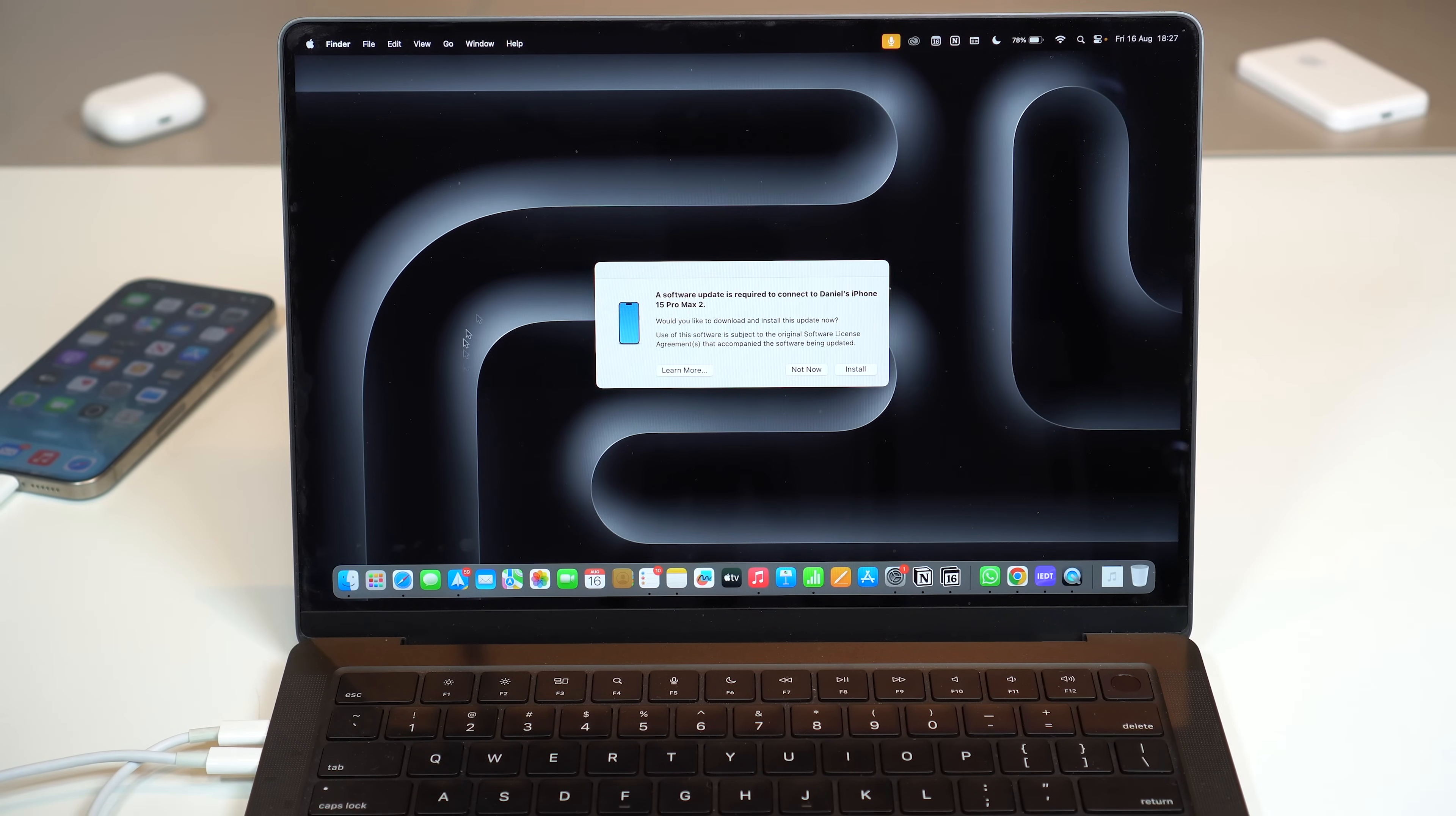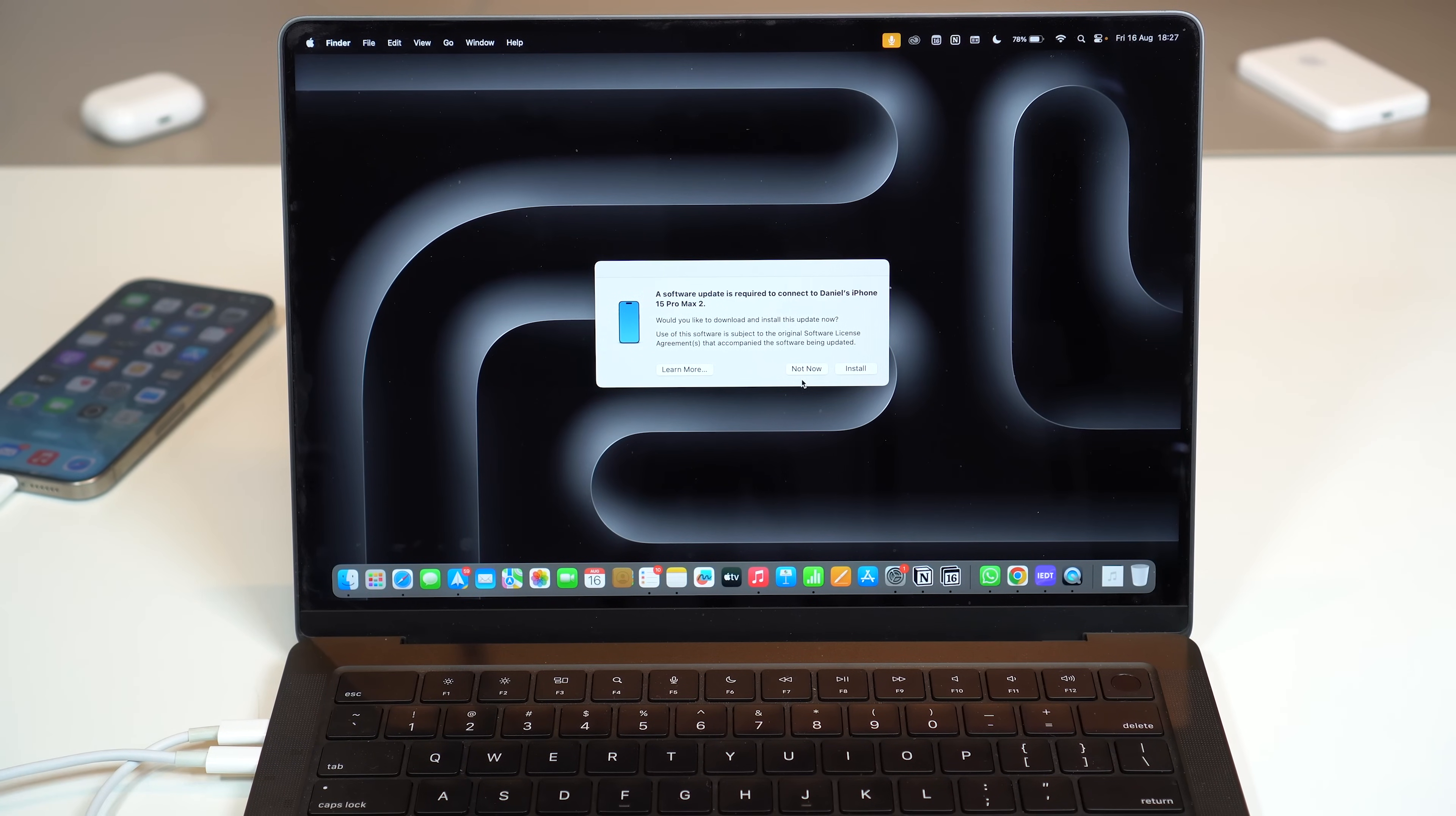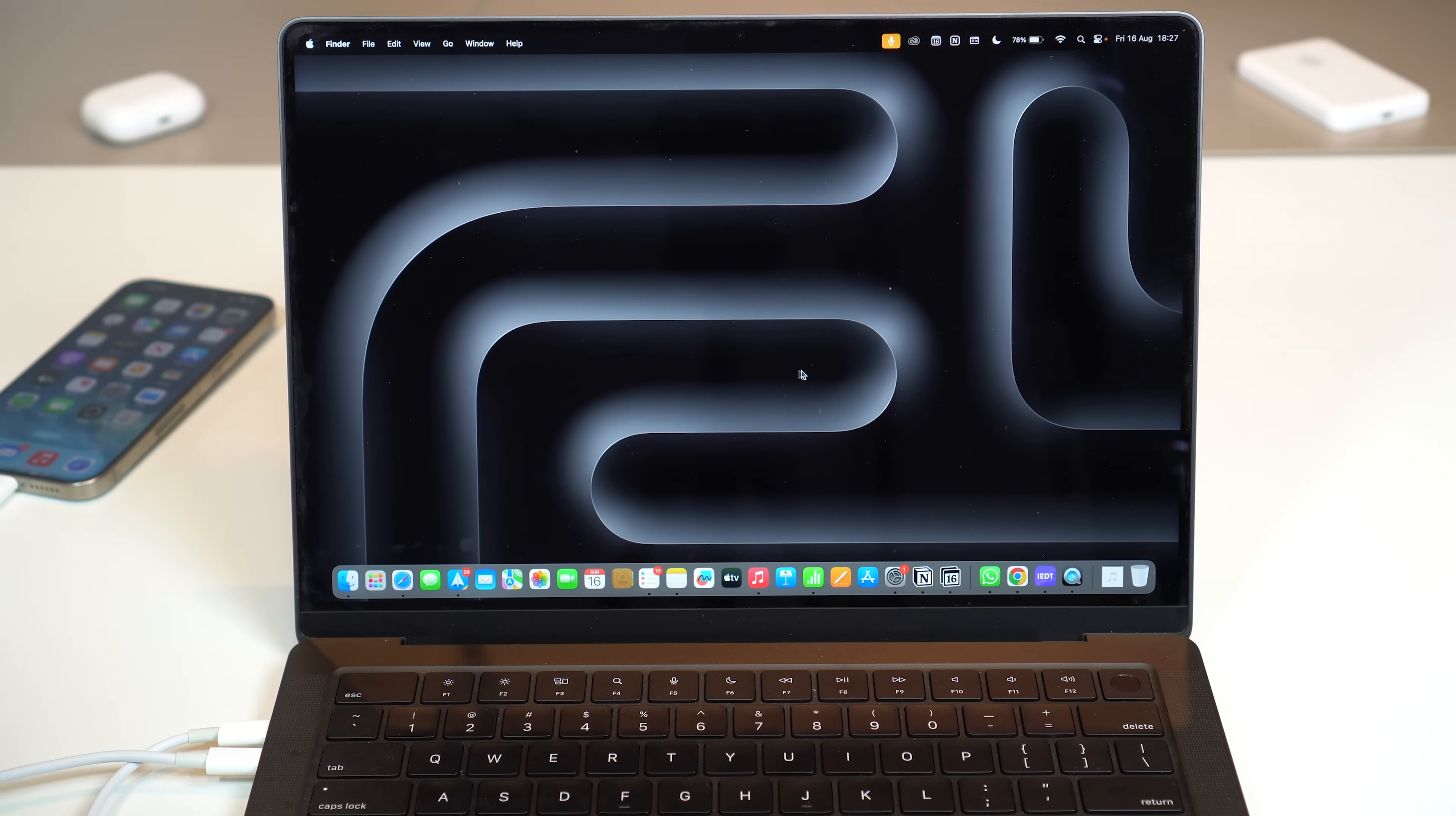If for some reason you get a pop-up notification like I'm getting here saying an update is required, it's up to you. You can go ahead and install it or not. I'm not going to do it right now because it's not the purpose of this video.